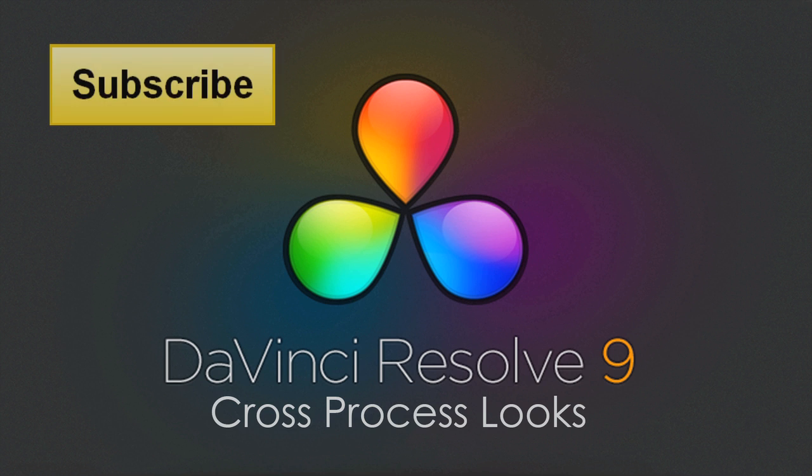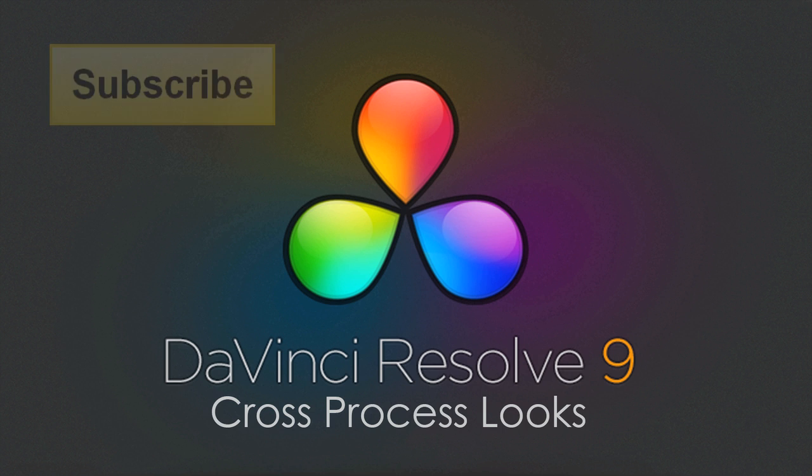Hi, this is Dan Riddle, your host from Color Grading Central, and in this video tutorial I'll be sharing with you how to create cross processing looks.